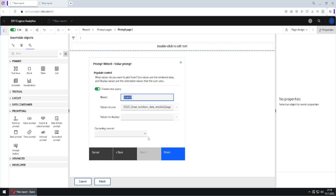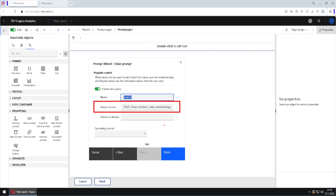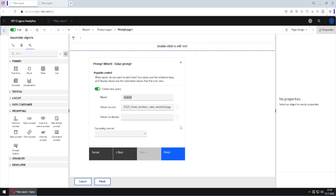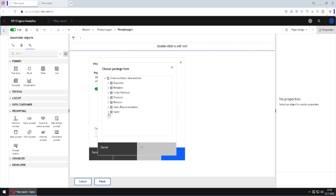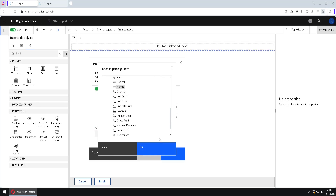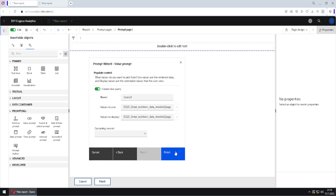Clicking Next, we create a query that will fill our prompt with values. The values from the month key column are already set. But since we want to show month names instead of numbers 1 to 12, we use the Values to Display option, clicking the three dots and selecting the month column. This is what users will see. Then we click Finish and we already have our prompt.